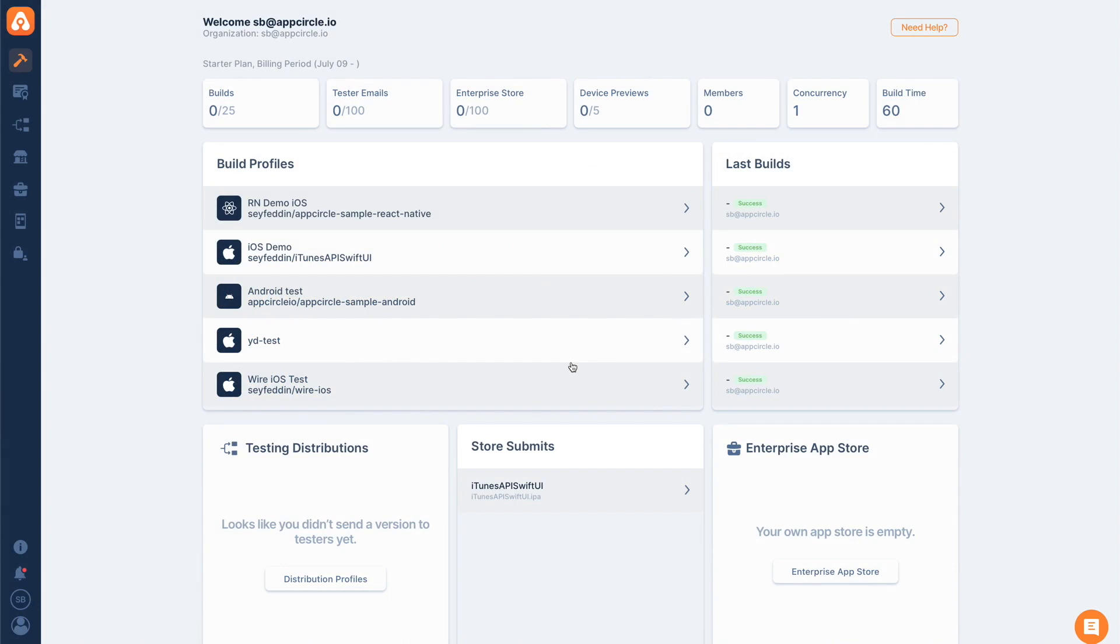AppCircle was making this easy by letting you upload your certificates and provision profiles to AppCircle, and we were using those signing identities while building your application.